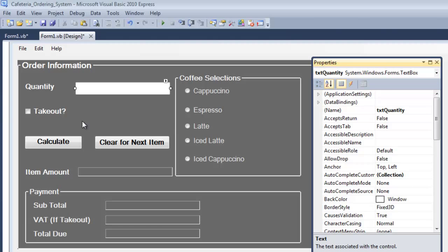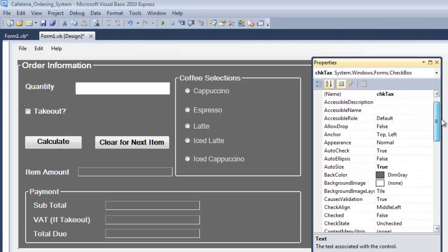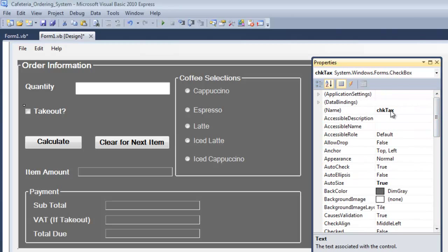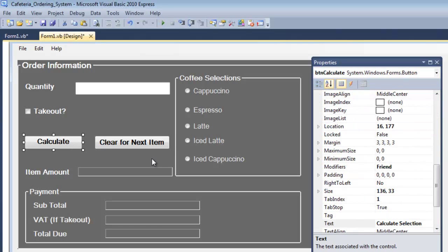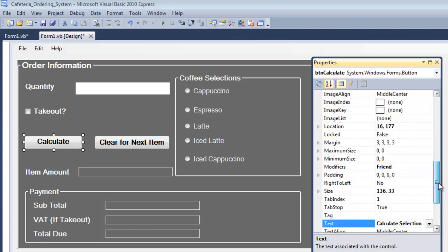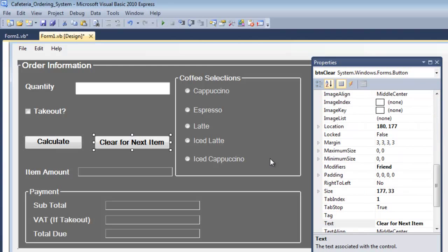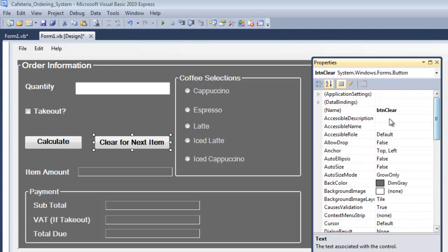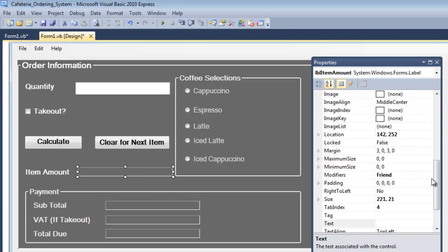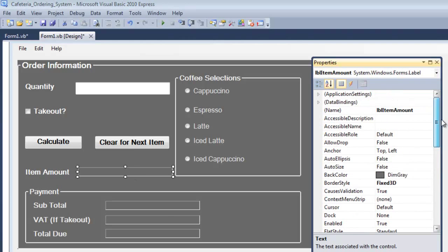Then I have the quantity text box, the checkbox with that name, the button named btn calculate, and I also have btn clear right here where my item amount is displayed.